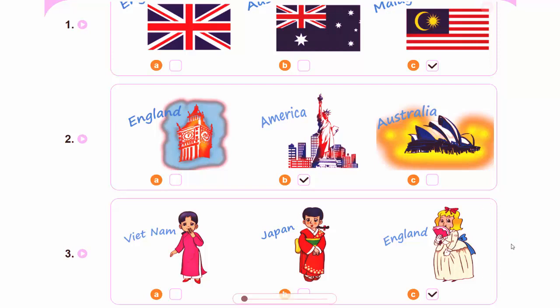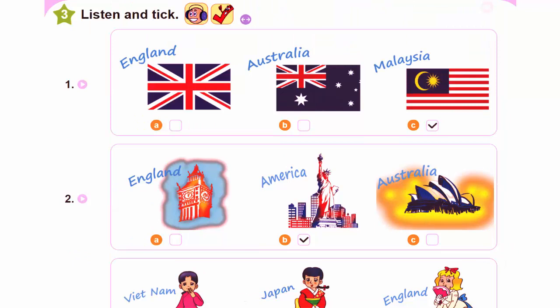1. Hi, I'm Tony. Hello, Tony. I'm Akiko. Nice to meet you, Akiko. Where are you from? I'm from Malaysia.